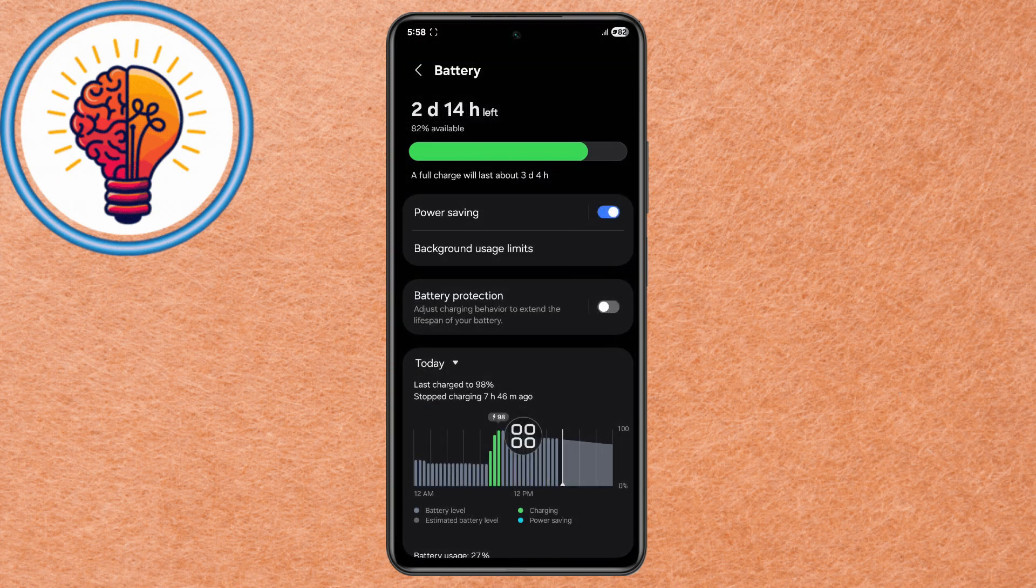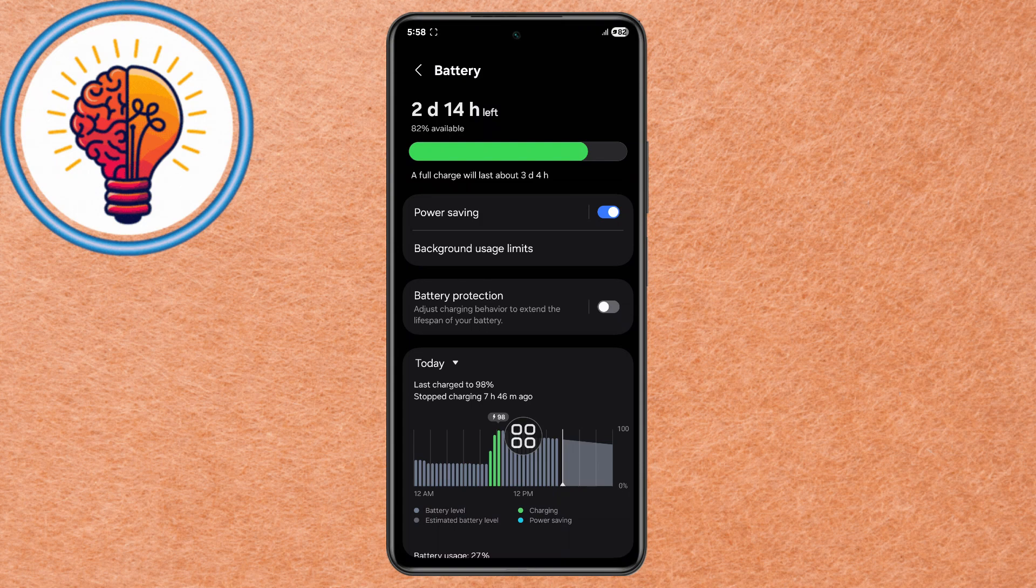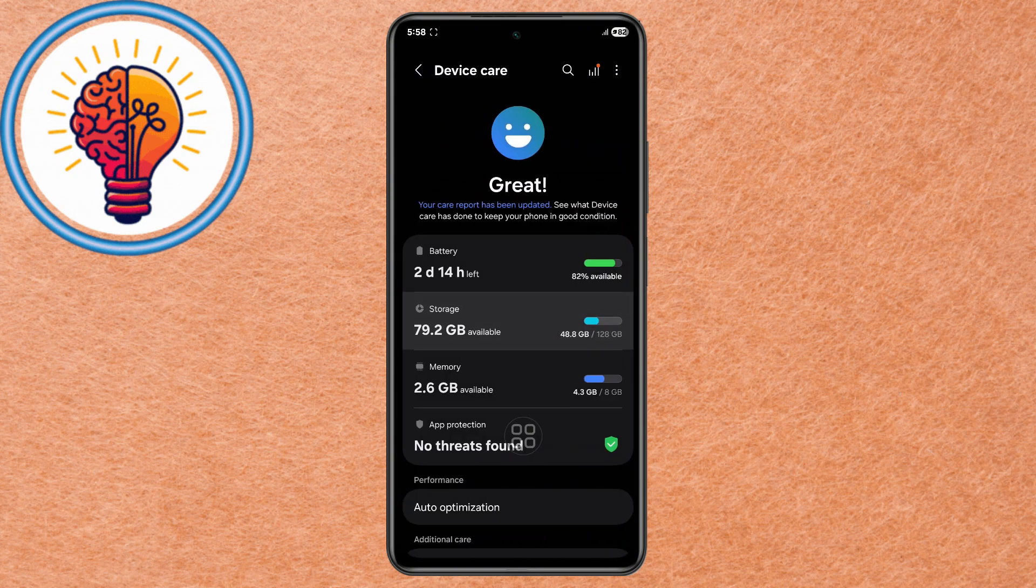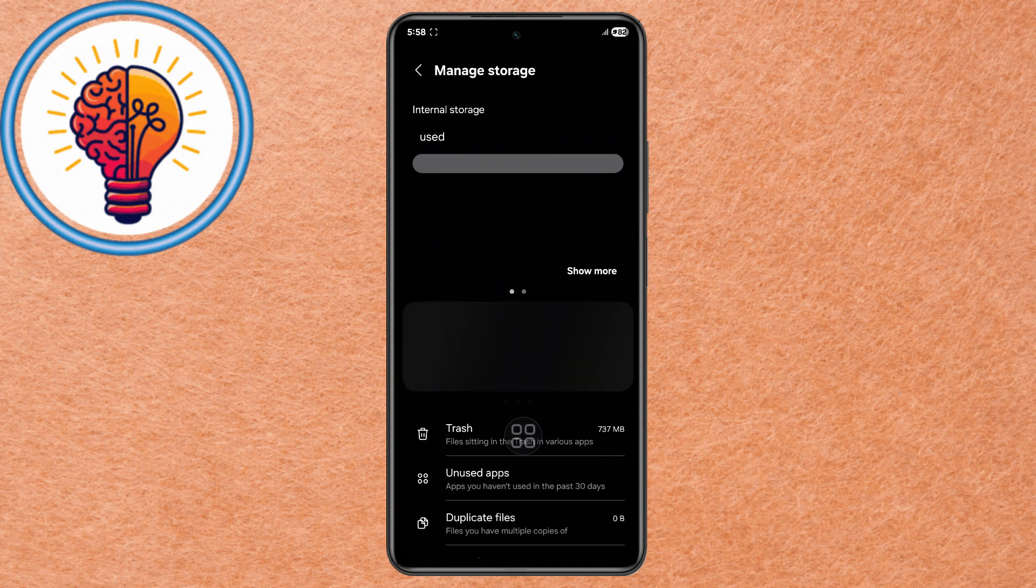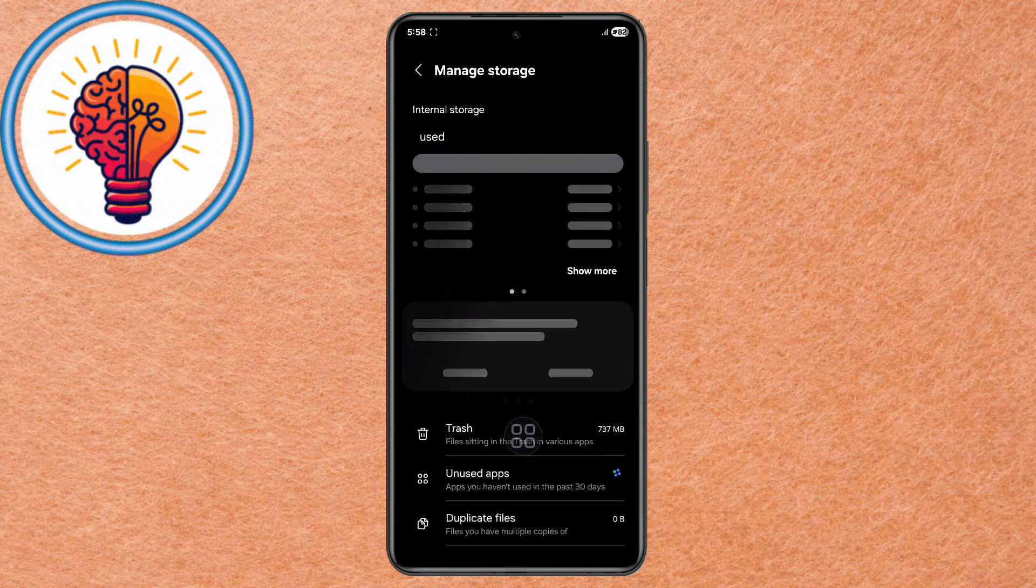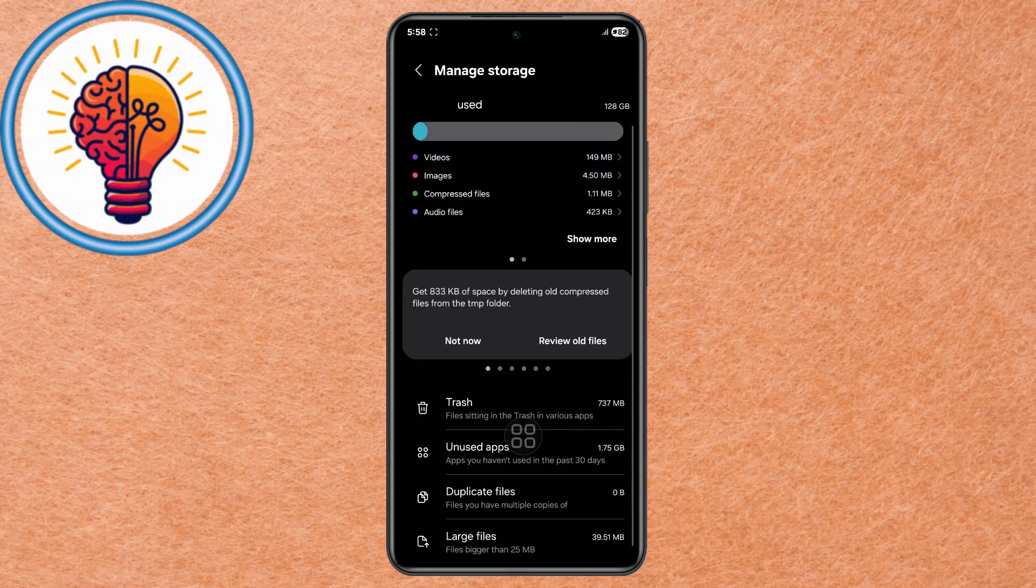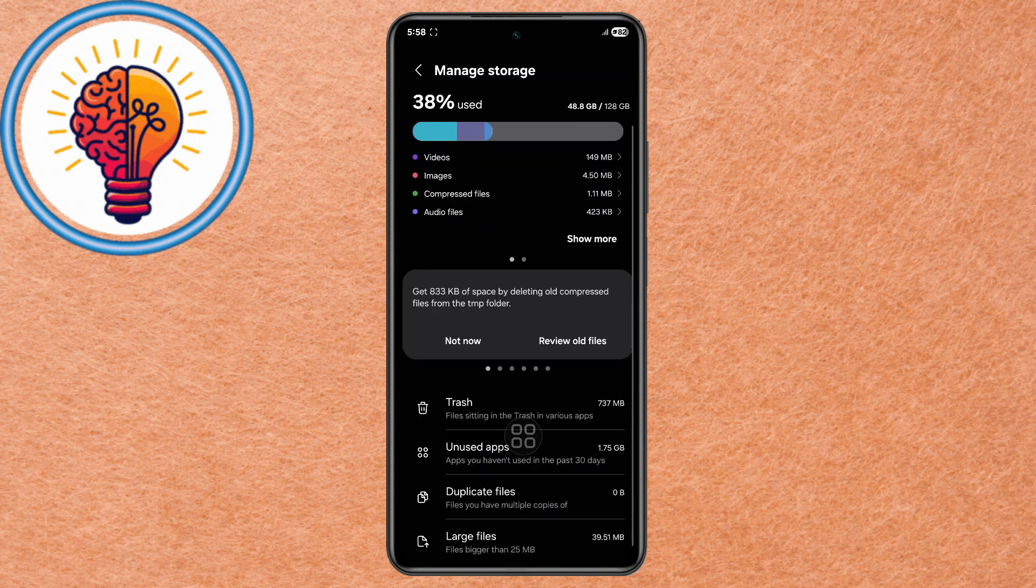Step 2. In Device Care, open Storage. Delete Trash Files, Unused Apps, Duplicate Files, and Large Unused Files. Regularly Clean Storage to Free Up Space and Reduce Background Indexing.